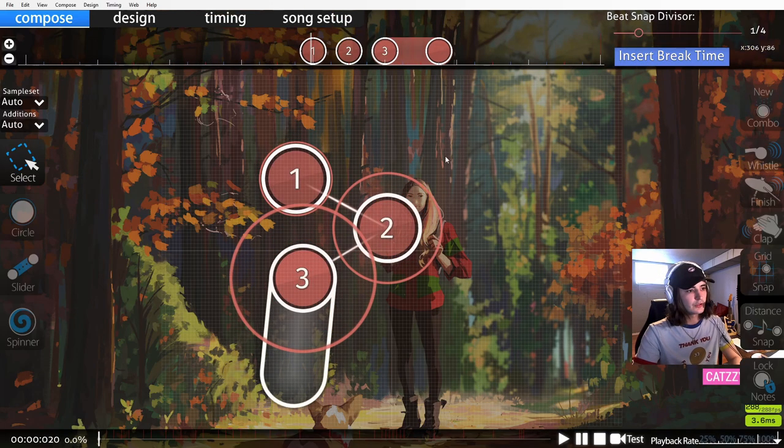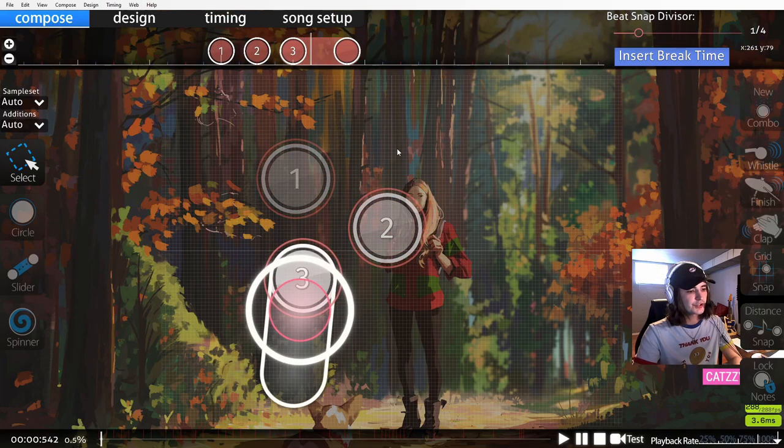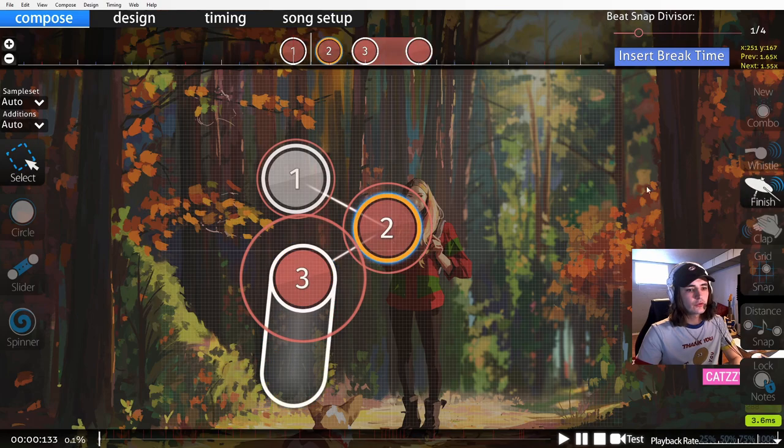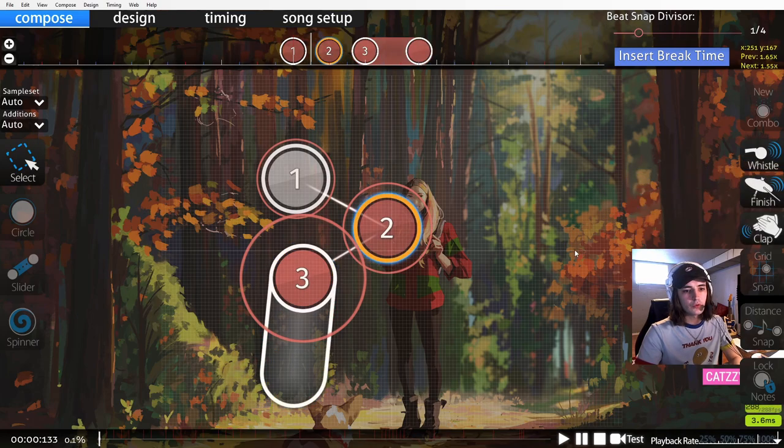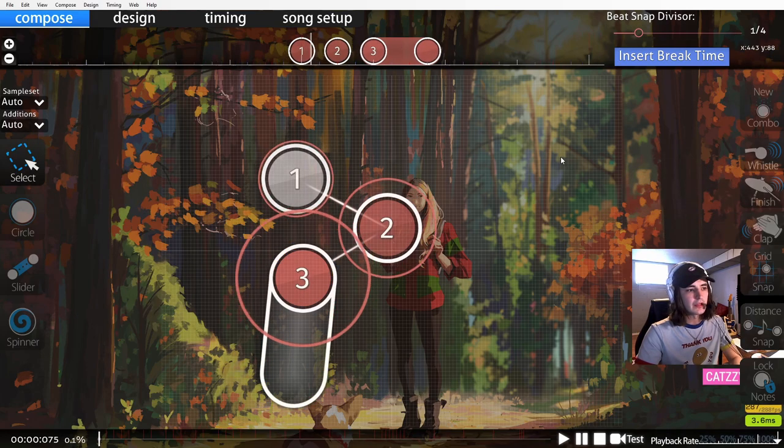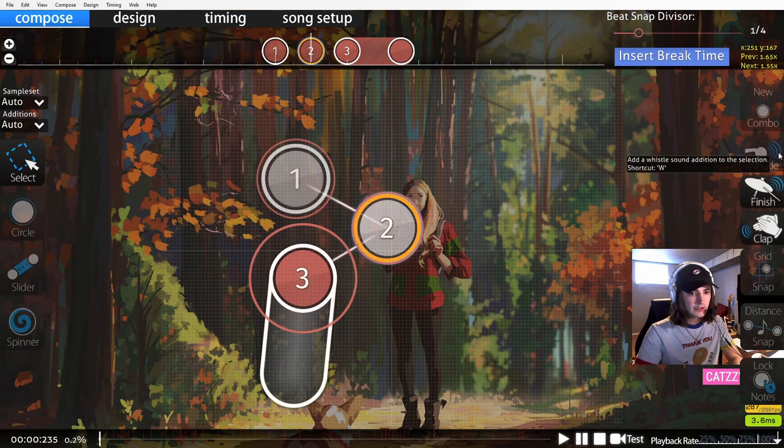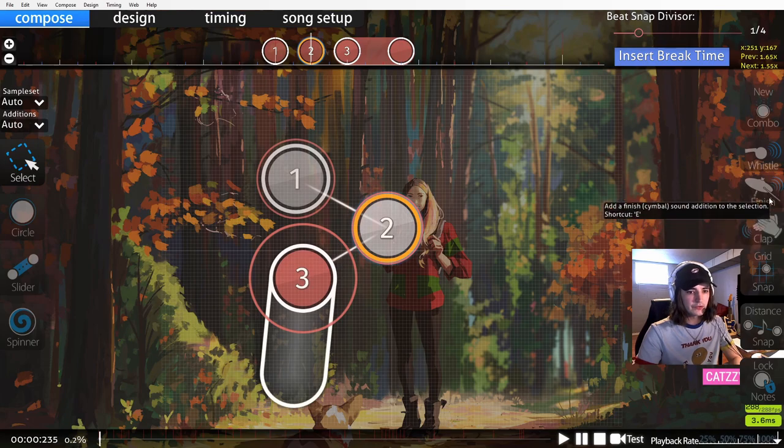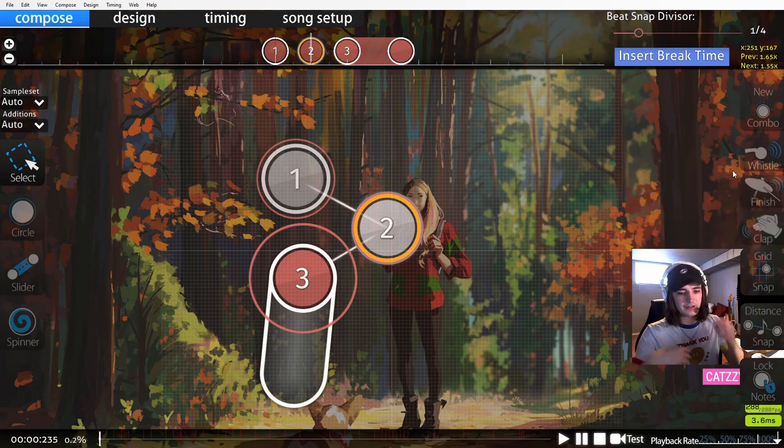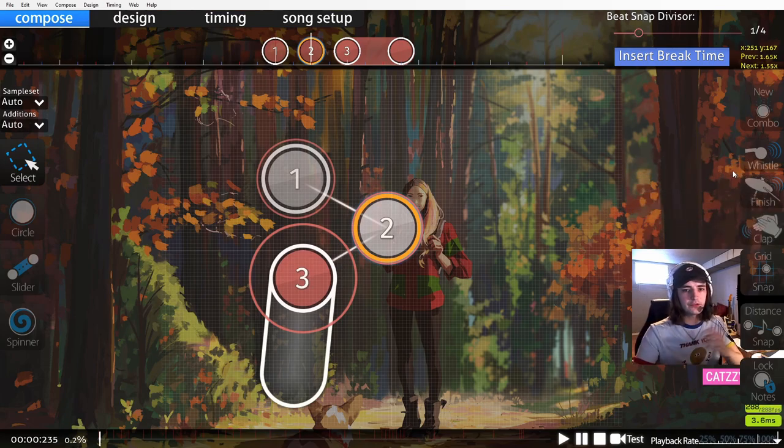You can also put a finish, and of course you can also put a clap. You can also do all three if you would like. Really you want to use these to match the song so that it feels like you're playing along with the song.